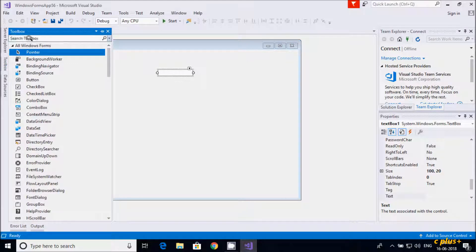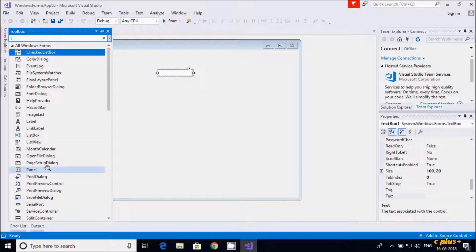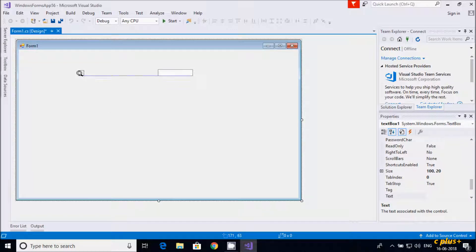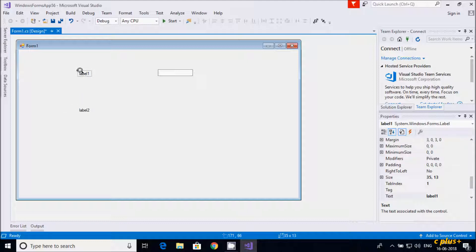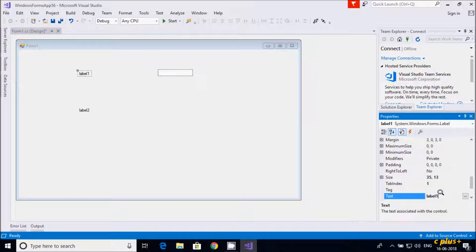First, I am going to take a Label control. Let's copy this Label control and paste it down. Select Label control 1 and write the text property as Label control — username — and this one for password.